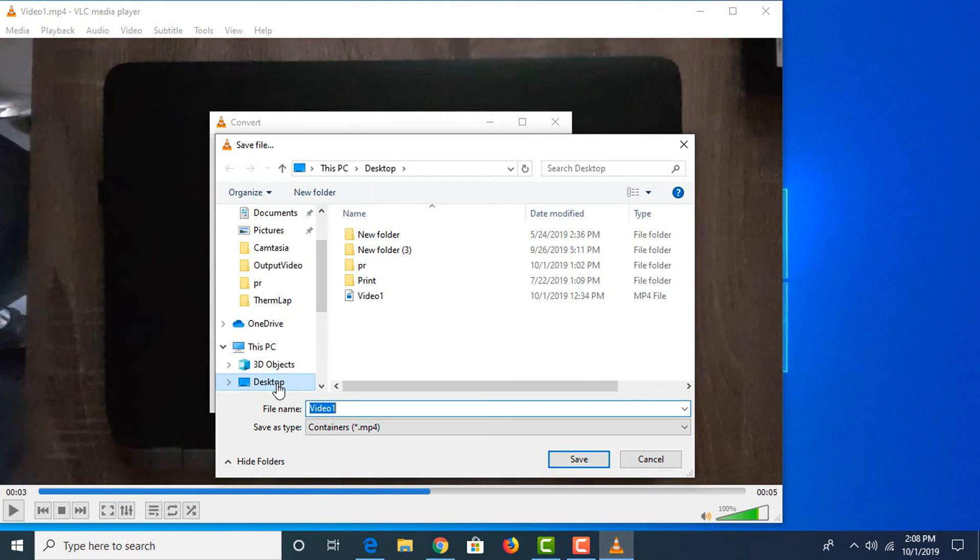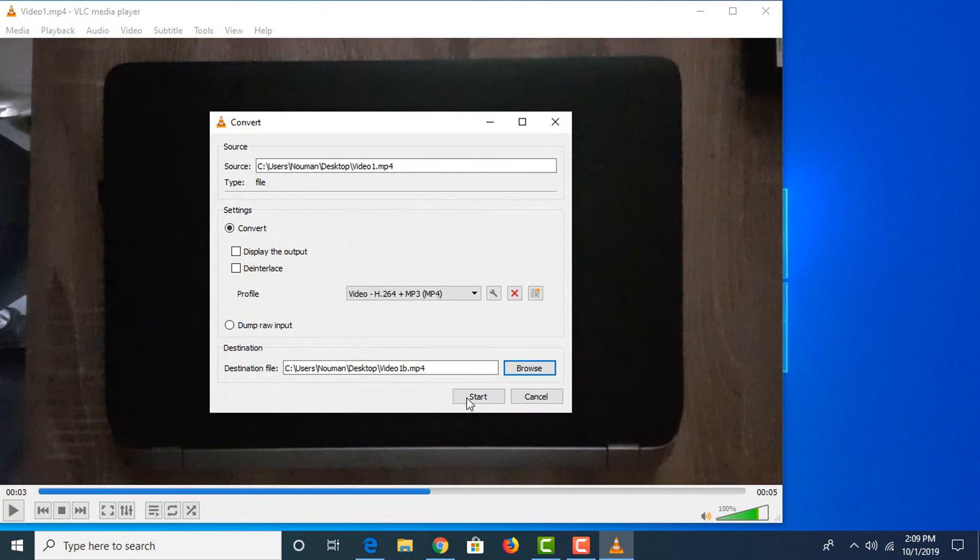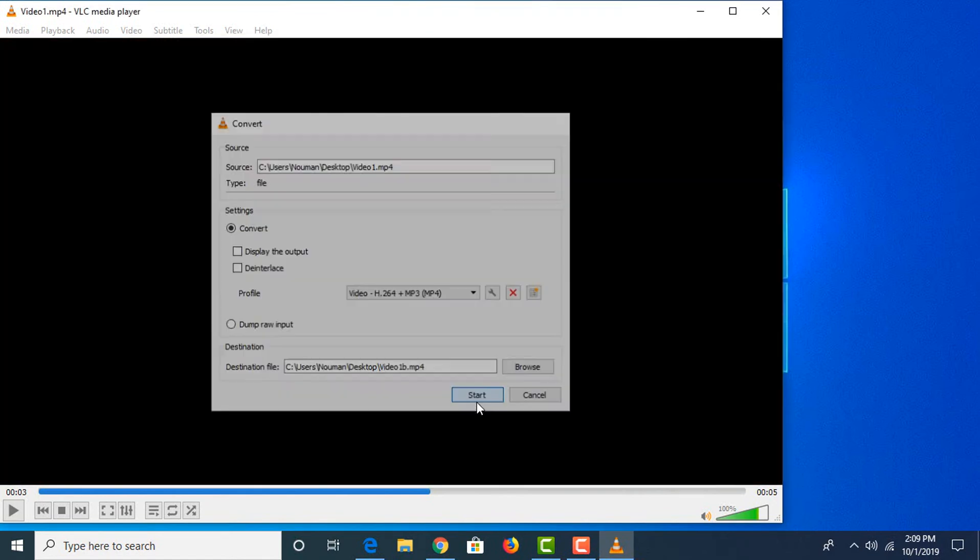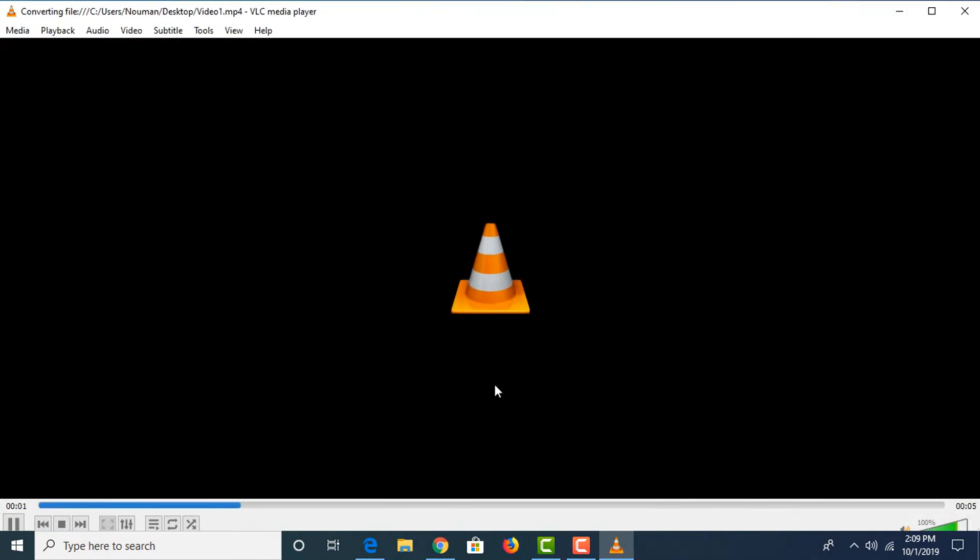For video name, we'll use Video 1B. Click Save and click Start. Video conversion has started.